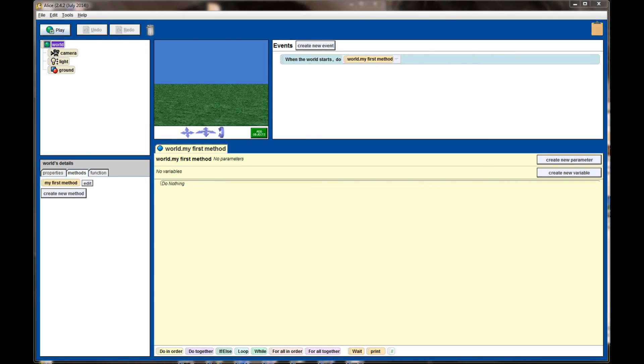So that's going to do it for the overview of the world and properties tabs here in the Alice window. Lesson 3.2 will put all of those things together and we'll be creating kind of a cool looking undersea water world.